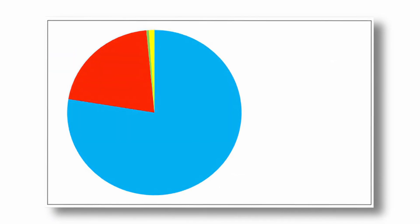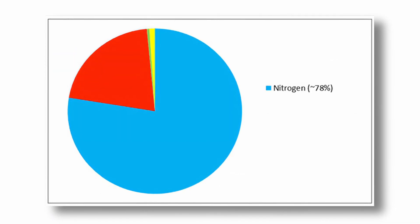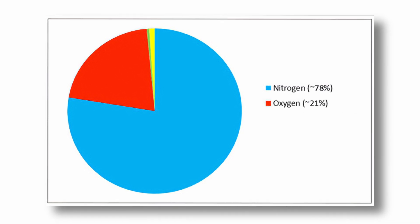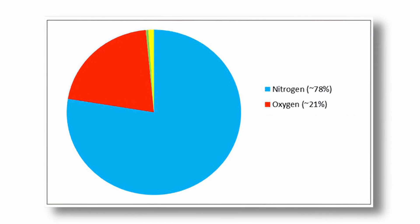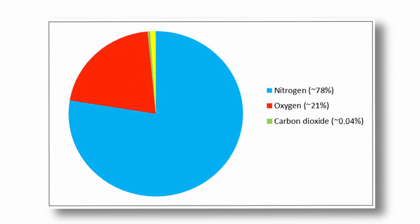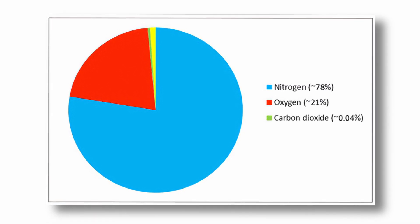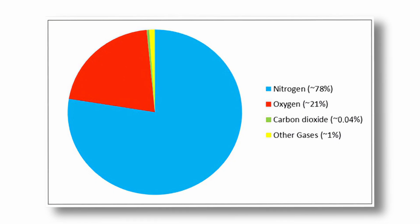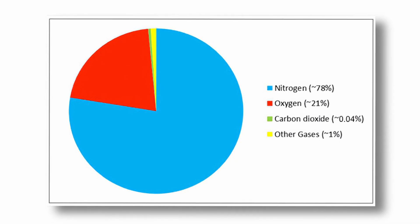Earth's atmosphere is composed of 78% nitrogen, 21% oxygen, and trace gases like carbon dioxide and methane, many of which are biological byproducts.